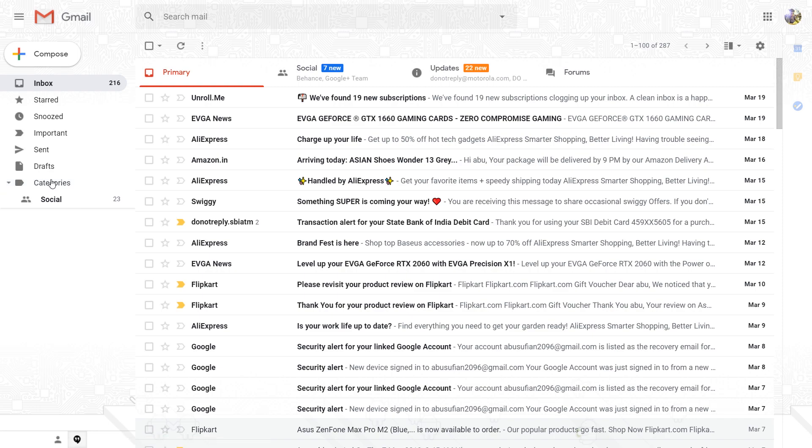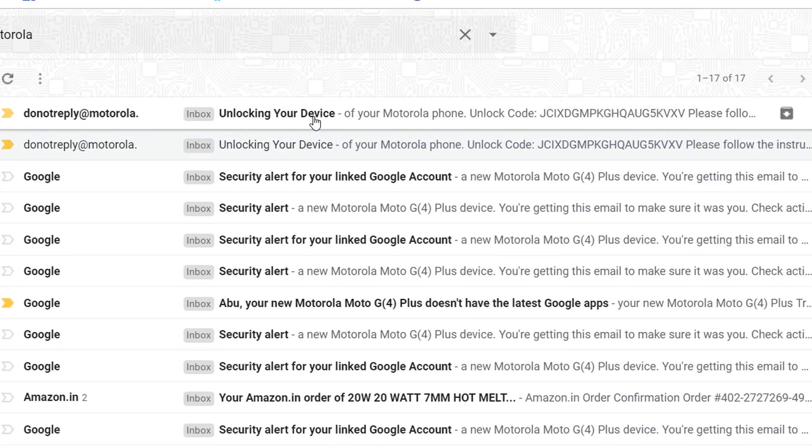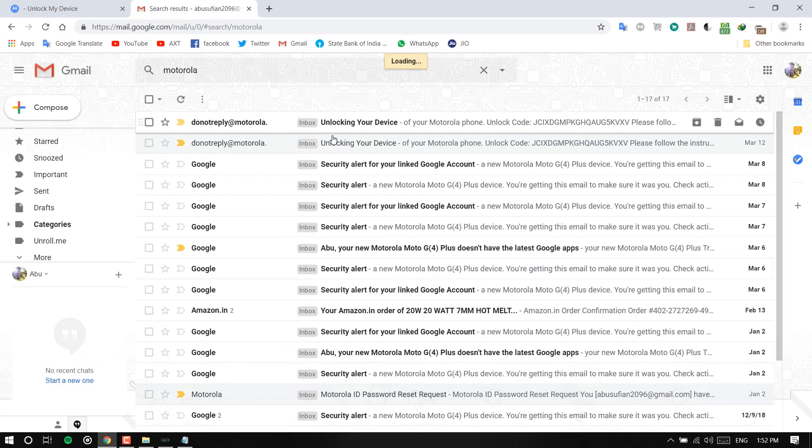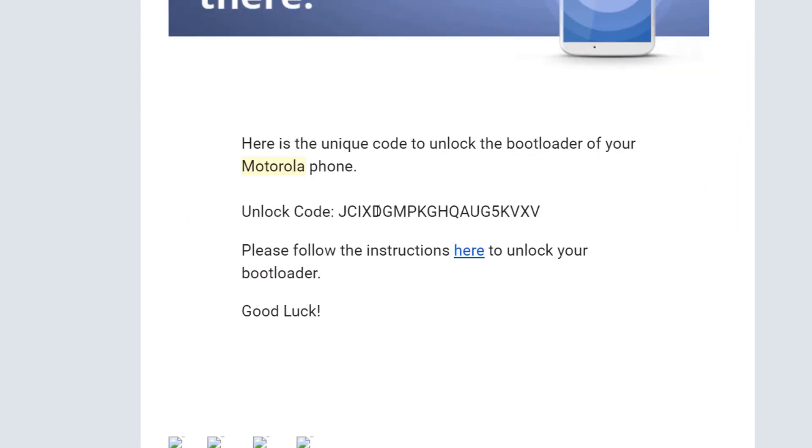Okay now you should be getting an email on your Motorola ID, so get back to the Gmail and search Motorola. Oh yeah that's the email. You'll get the unlock key unlock code and hit copy and paste it right here.